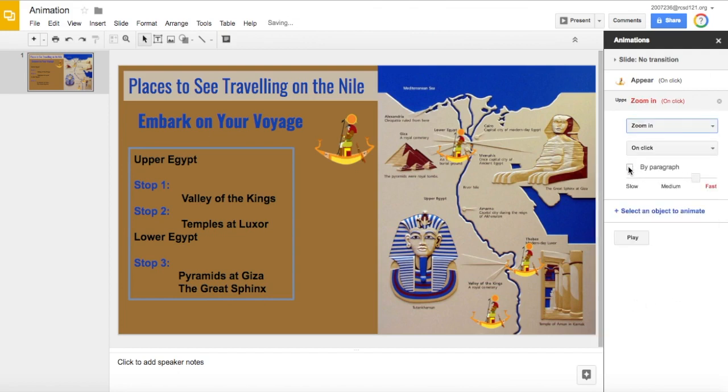And I want to do it by paragraph, so this will allow each line of the text there to appear individually.